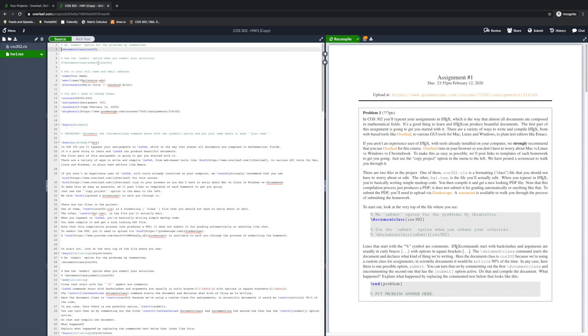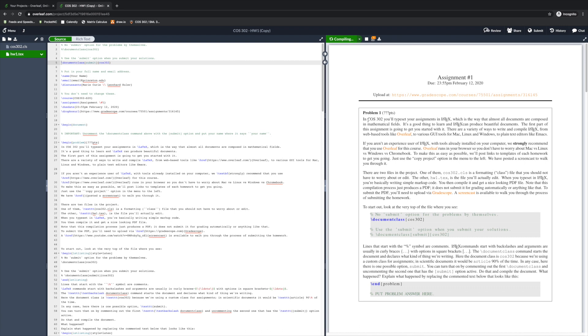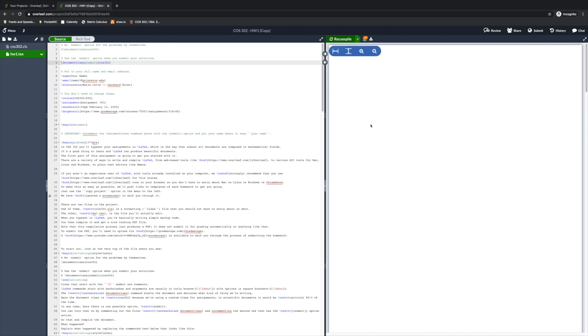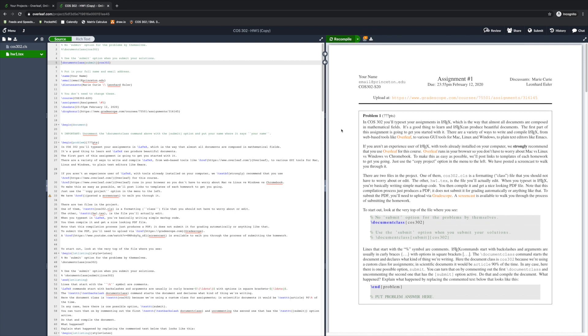The first couple of problems of this homework are about figuring out how to use this tool. After you make a change to the LaTeX code, you can click the green Recompile button in the top left corner of the PDF. After it takes a second to compile, it'll display the fresh new PDF that reflects your changes.